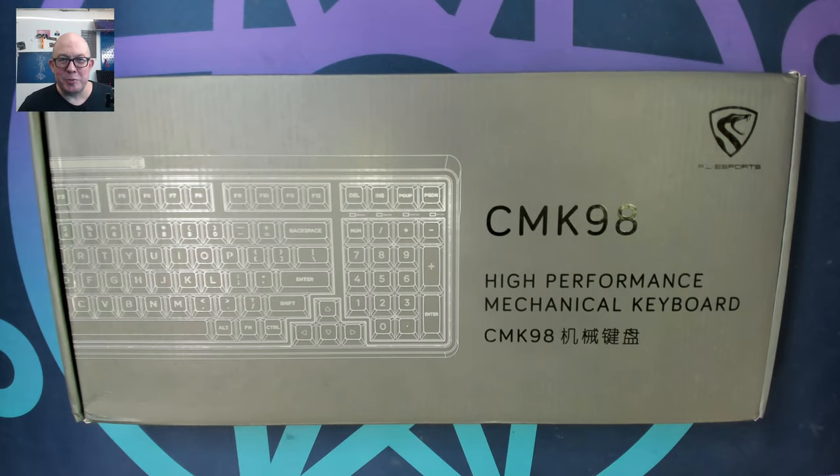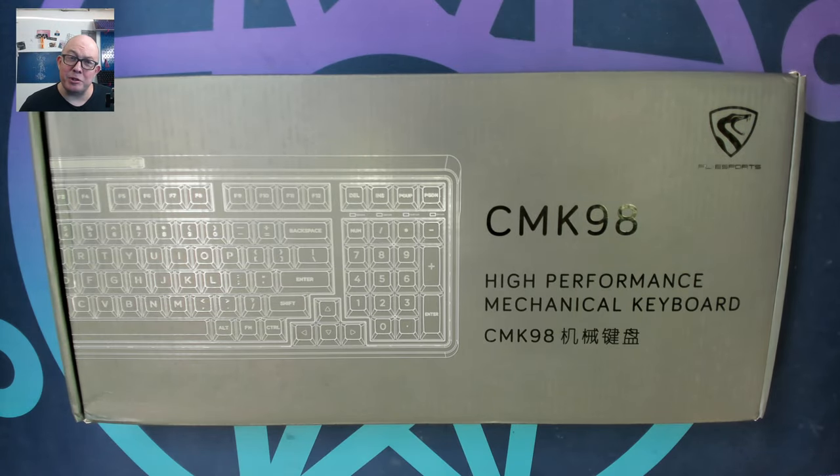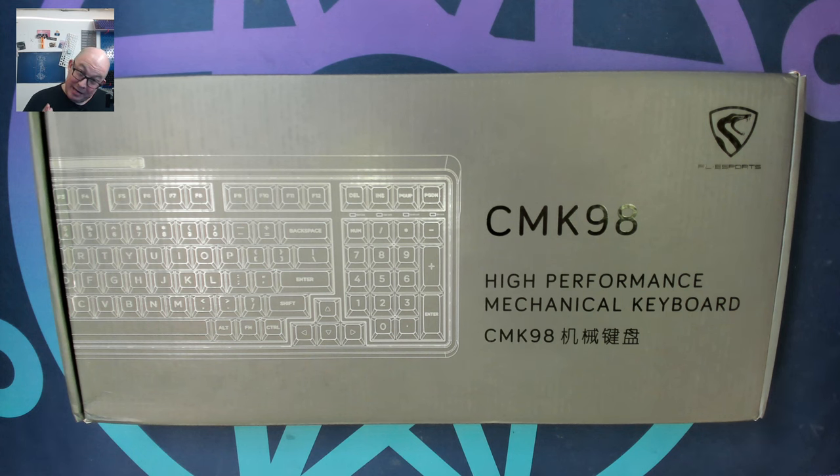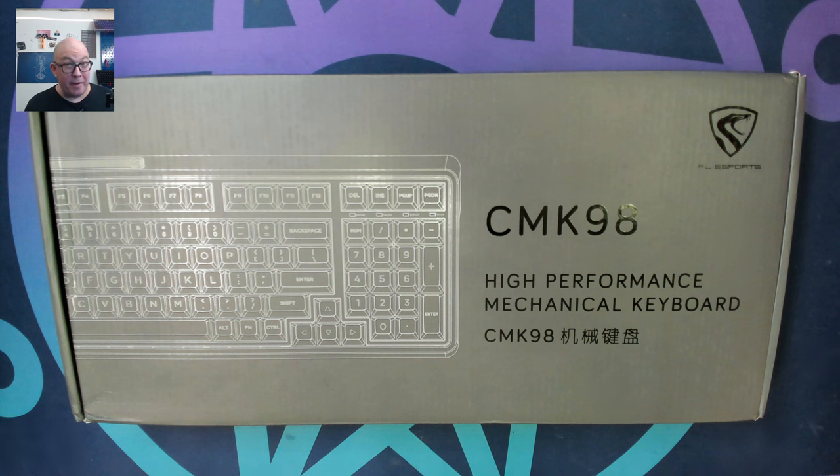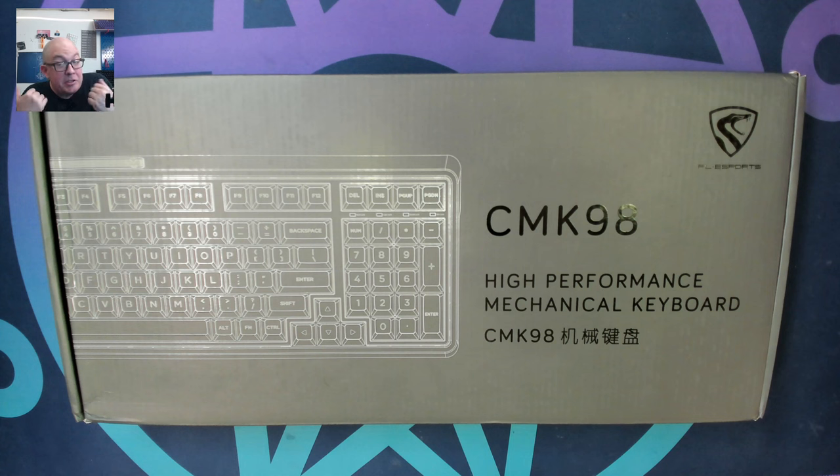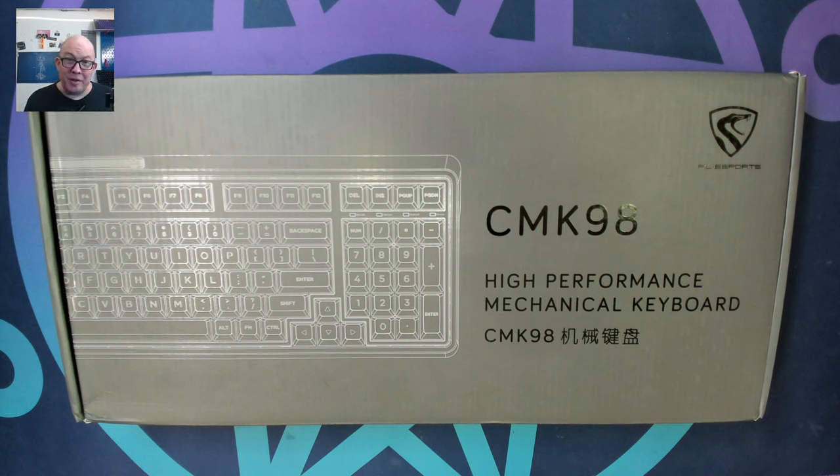Greetings fellow humans, Bad Mark here with another transmission from Mech Tech Keyboards. Today we have an 1800 or 98 percent from FL Esports.